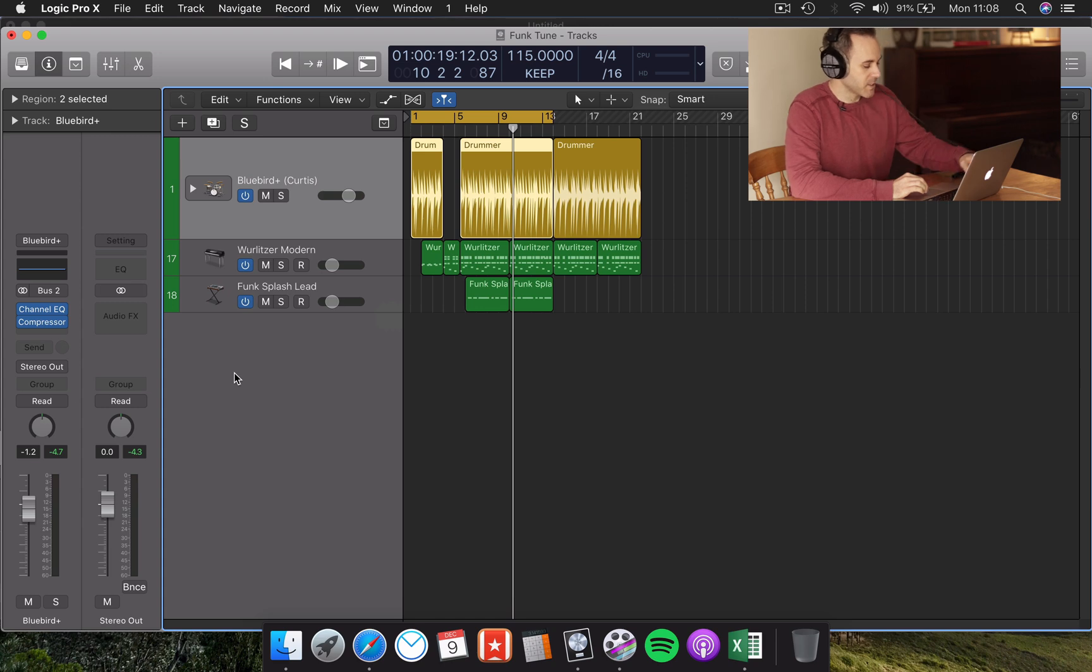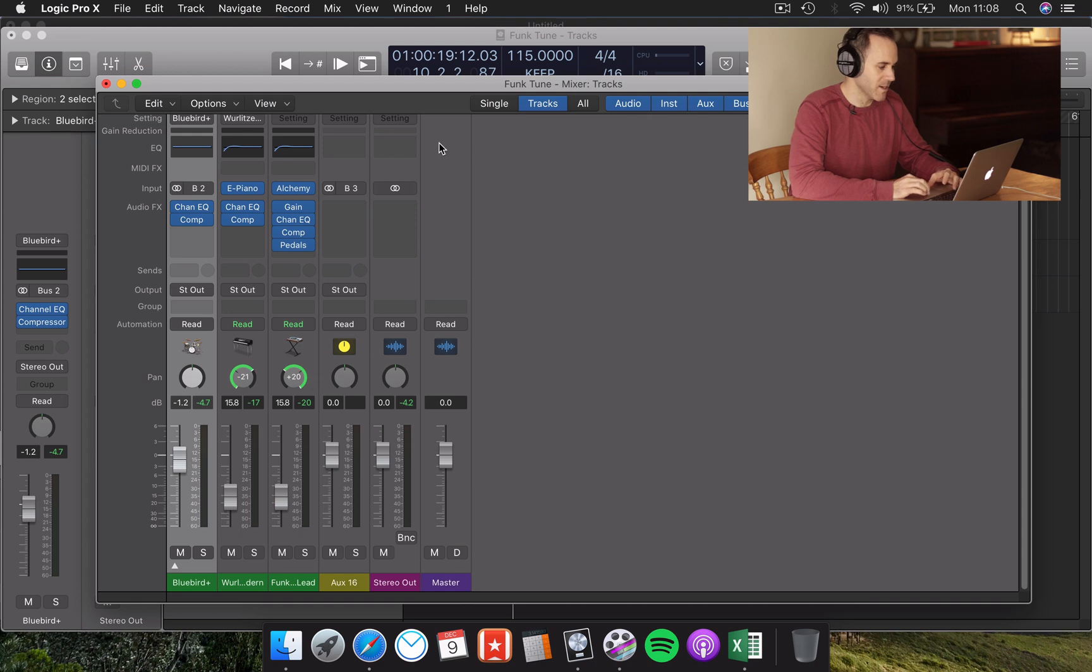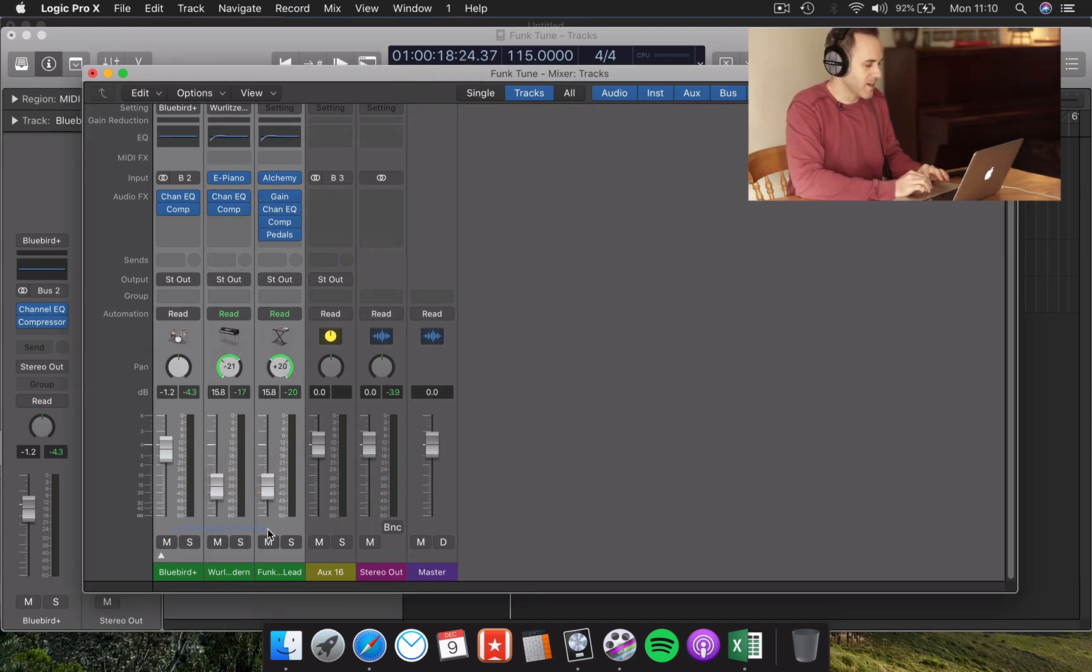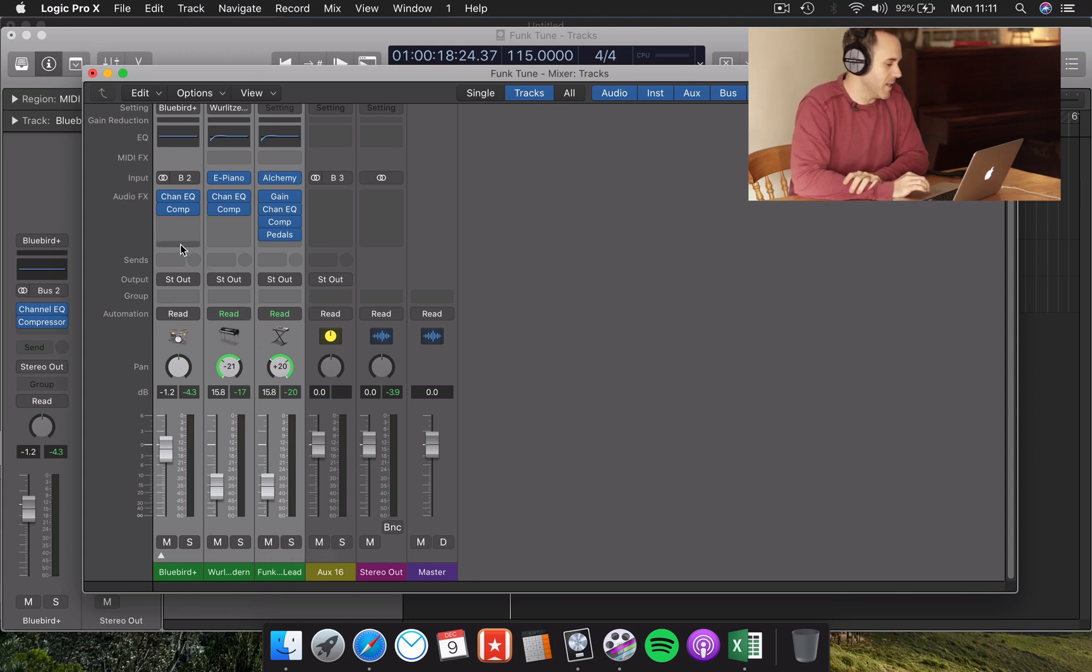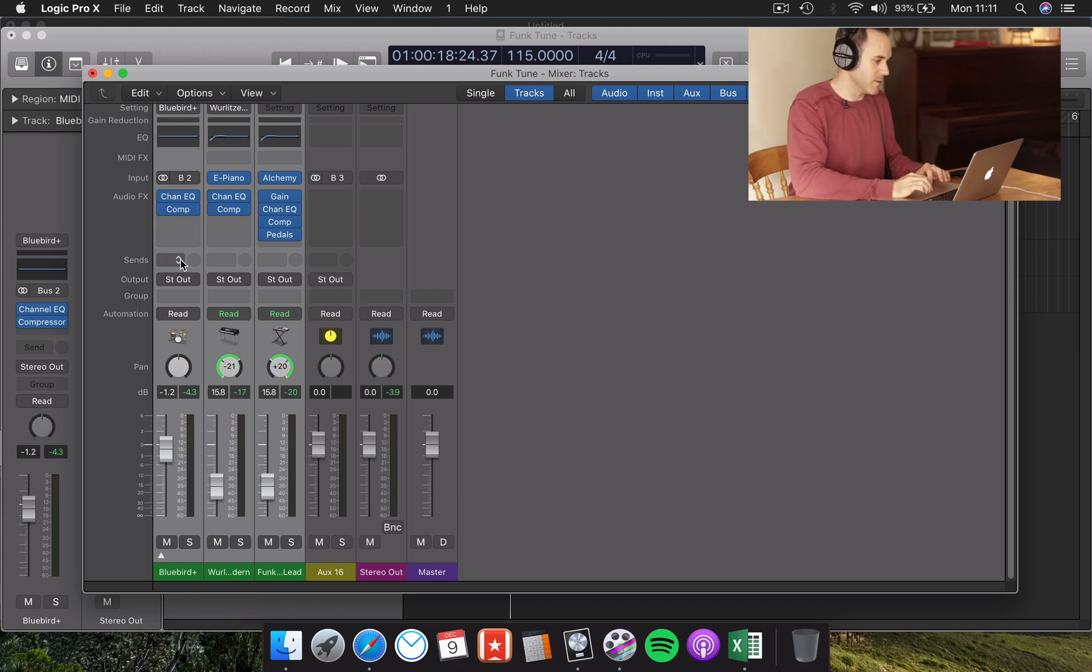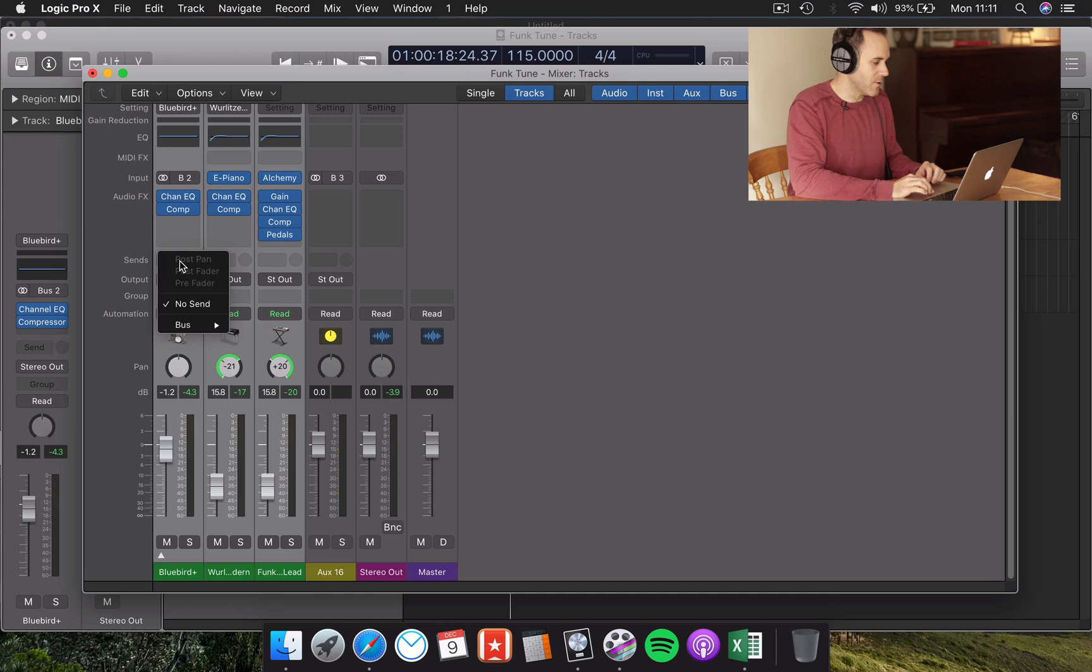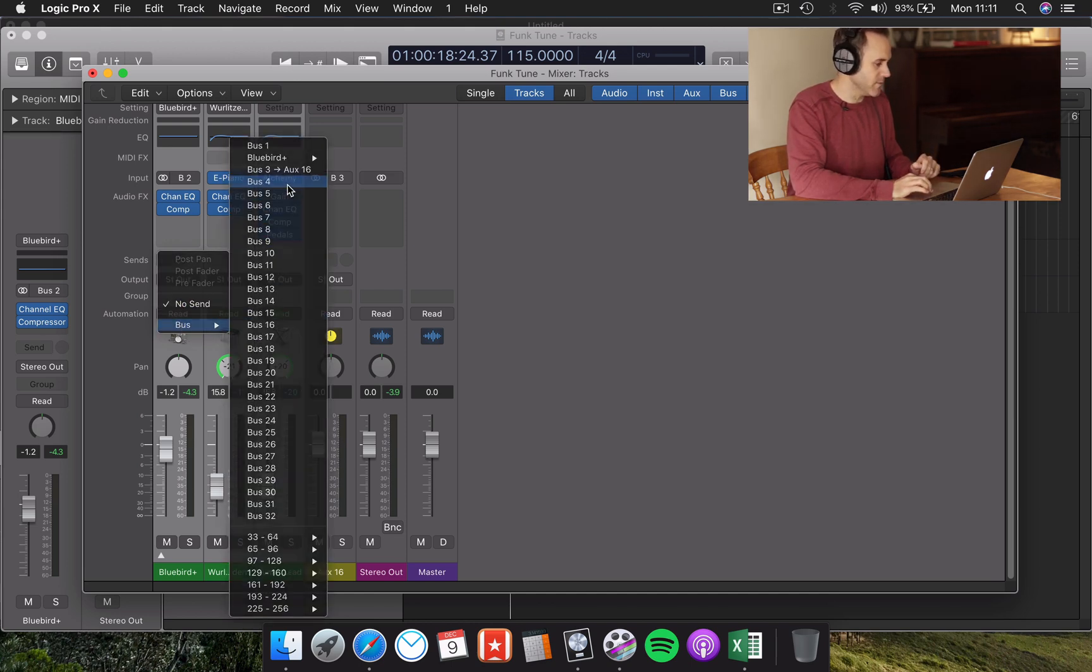So the first thing I'm going to do is bring up the mixer. You can do that with Command 2 to bring it up in a different window. I've highlighted my three tracks there and rather than dumping a reverb plugin on each of these channels here, I'm going to use a send to send it to an auxiliary channel, which Logic does really easily. So where it says sends, I'm going to click that down arrow. I'm going to choose an available bus. In this case, bus 4 is available.